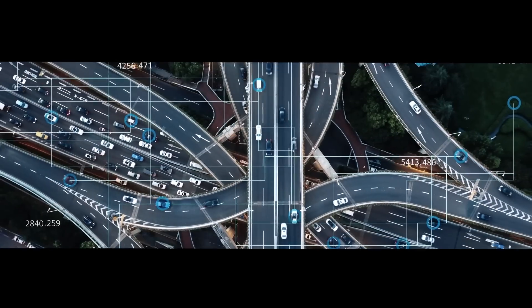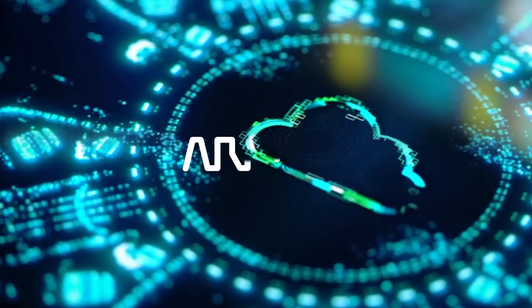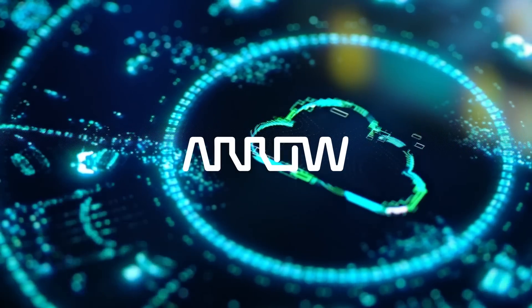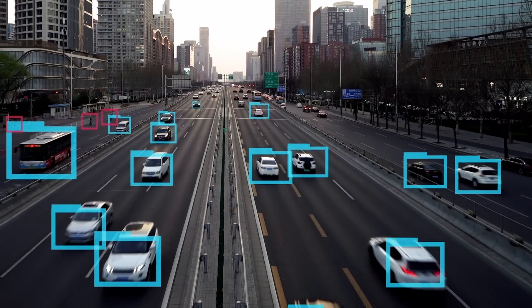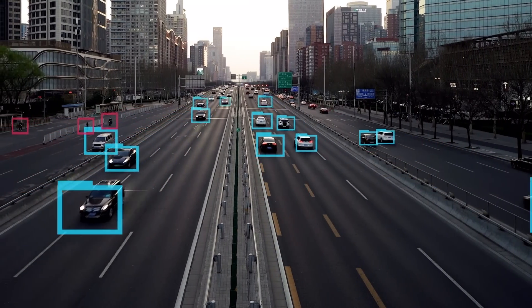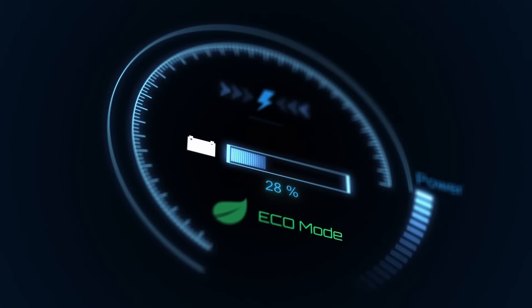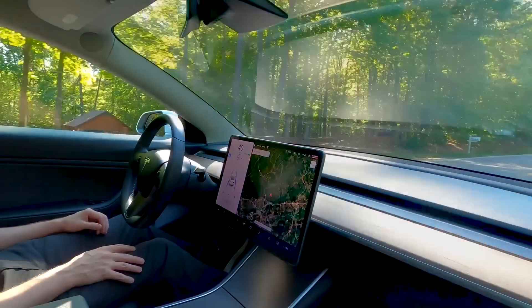Today's connected vehicles generate incredible amounts of data up to 25 gigabytes per hour. Hundreds of sensors track information related to location, entertainment, environmental conditions, driving behavior, and more.